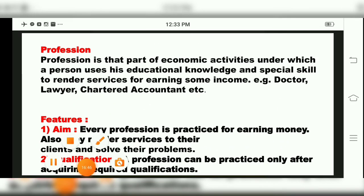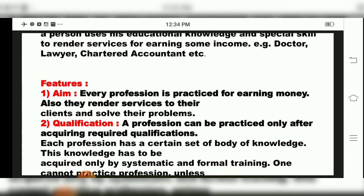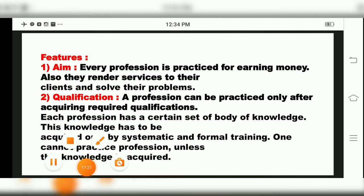Now we come to the next point of the chapter — that is Profession. Professional persons are doctors, lawyers, CAs, etc. Profession is that part of economic activities under which a person uses his educational knowledge and special skill to render services for earning income. Now we will see the features of profession one by one.